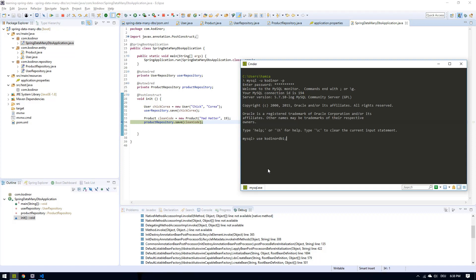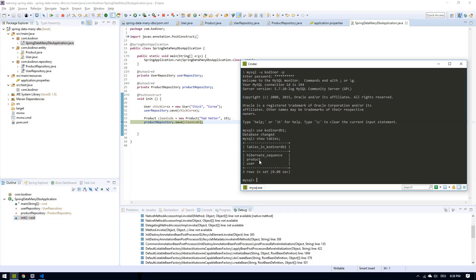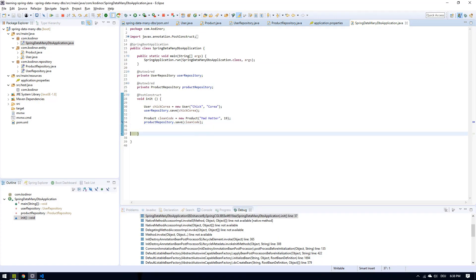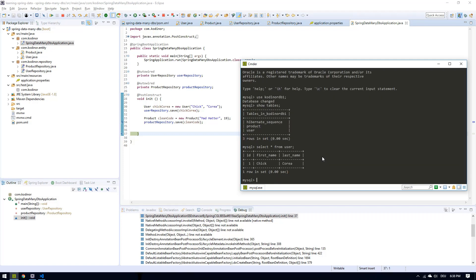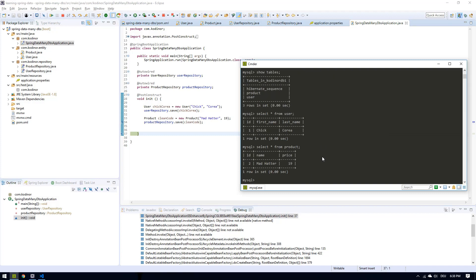So this is the single database I'm using right now. Our program created the product table and the user table. Let's see the data inside — our entity was persisted in user, and we have our entity in product as well. So what I want to do now is to persist each one of these in two different databases — product in one database and user in another.